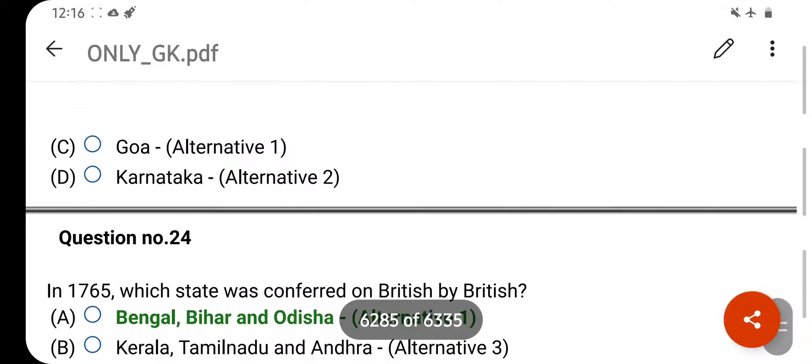The silkworm is reared for the production of silk fibre. This practice is known as Sericulture. Option D is your correct answer.